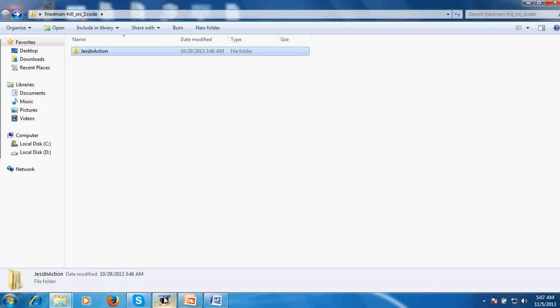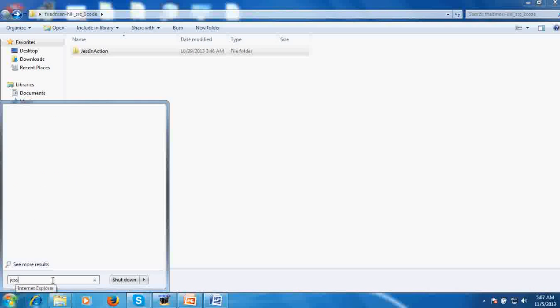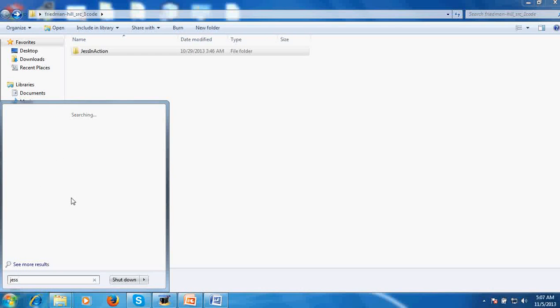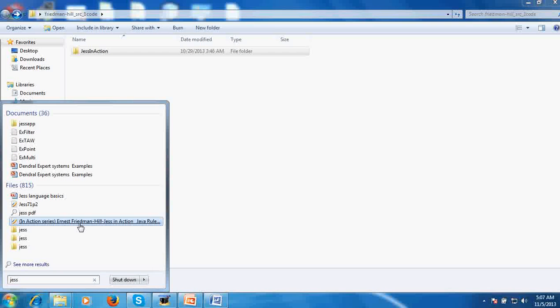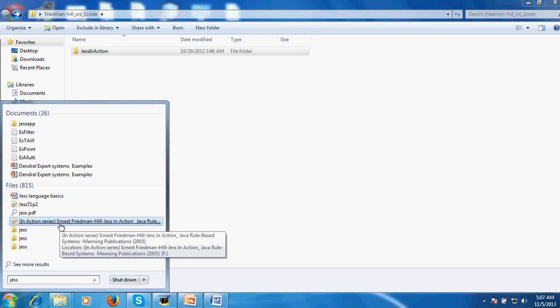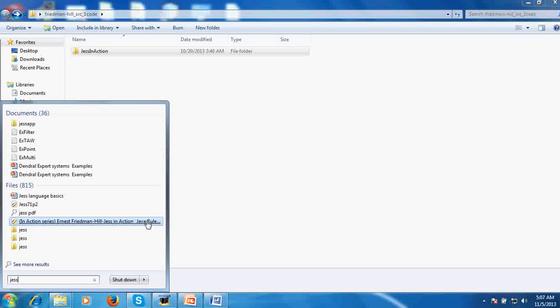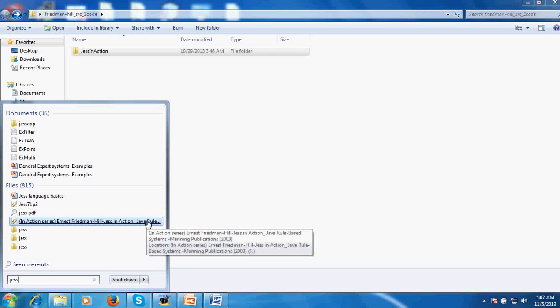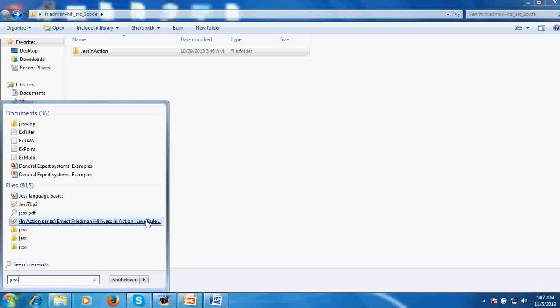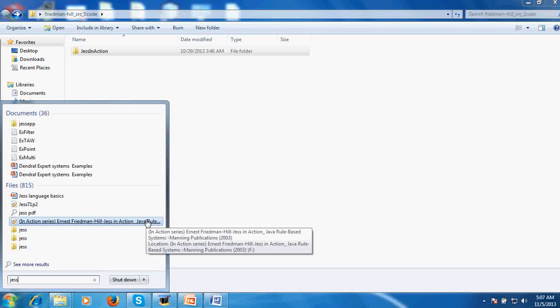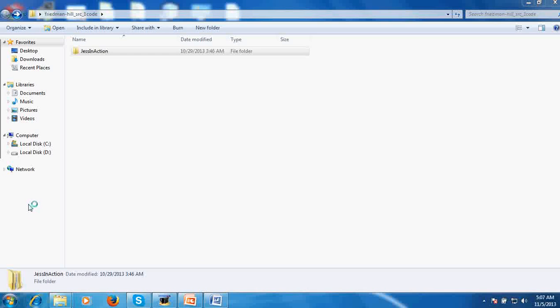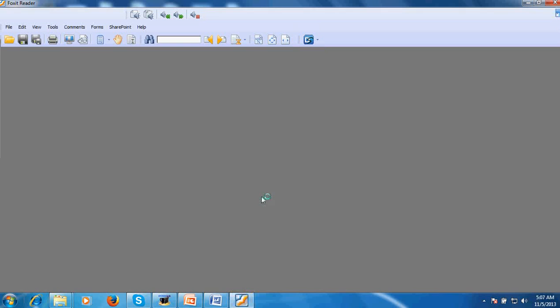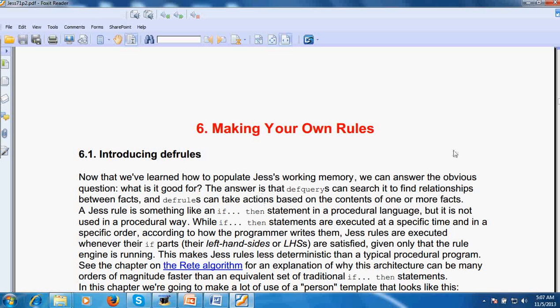This is Ernest Friedman Hill, Jess in Action, Java rule-based systems, Manning Publication. This is the reference which I will be using and there is Jess itself from which I have made the presentation.